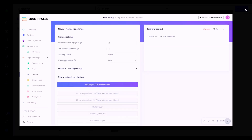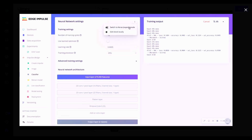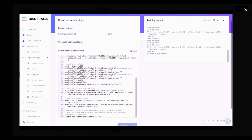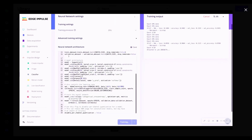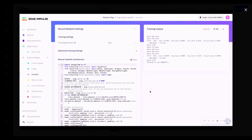You can also adjust the number of training cycles, learning rate, use the learned optimizer, and play around with these parameters. For starters, I've just allocated 10 training cycles to this run. Alternatively, you can also switch to Keras mode and have a look at the underlying model architecture and tweak the parameters from there as well.